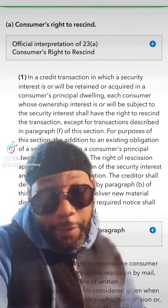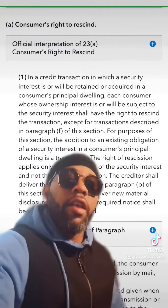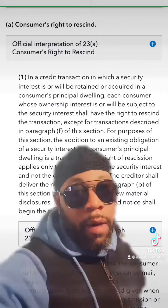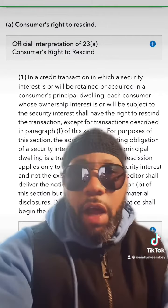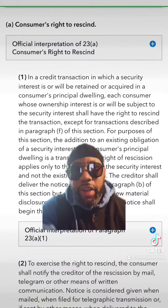It's your brother Isaiah again with another video. This time we're going to talk about a consumer's right to rescind.